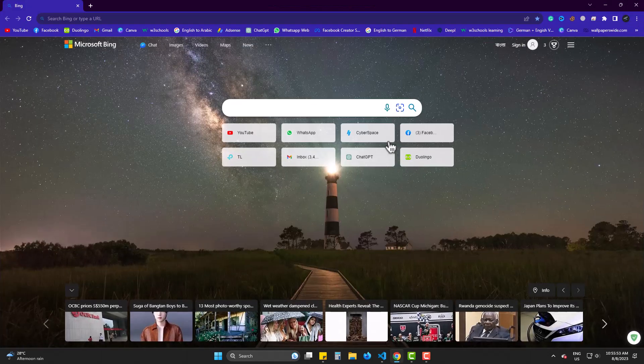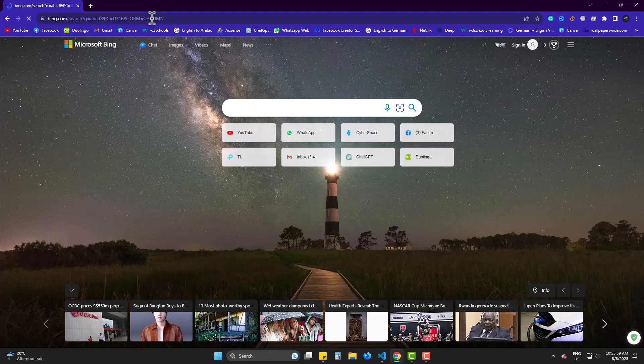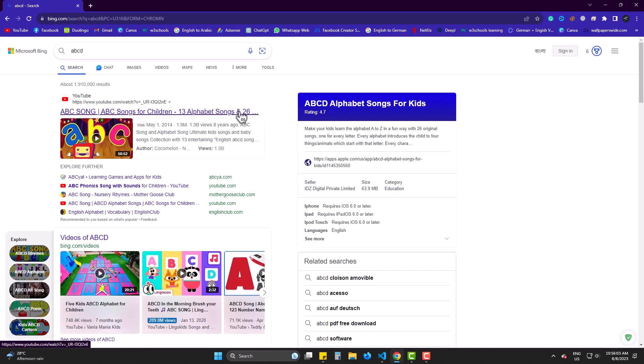Somehow, Bing has become my default search engine. Whatever I search on Chrome, I get results with Bing, but I am used to Google. I really wanna get rid of this issue.